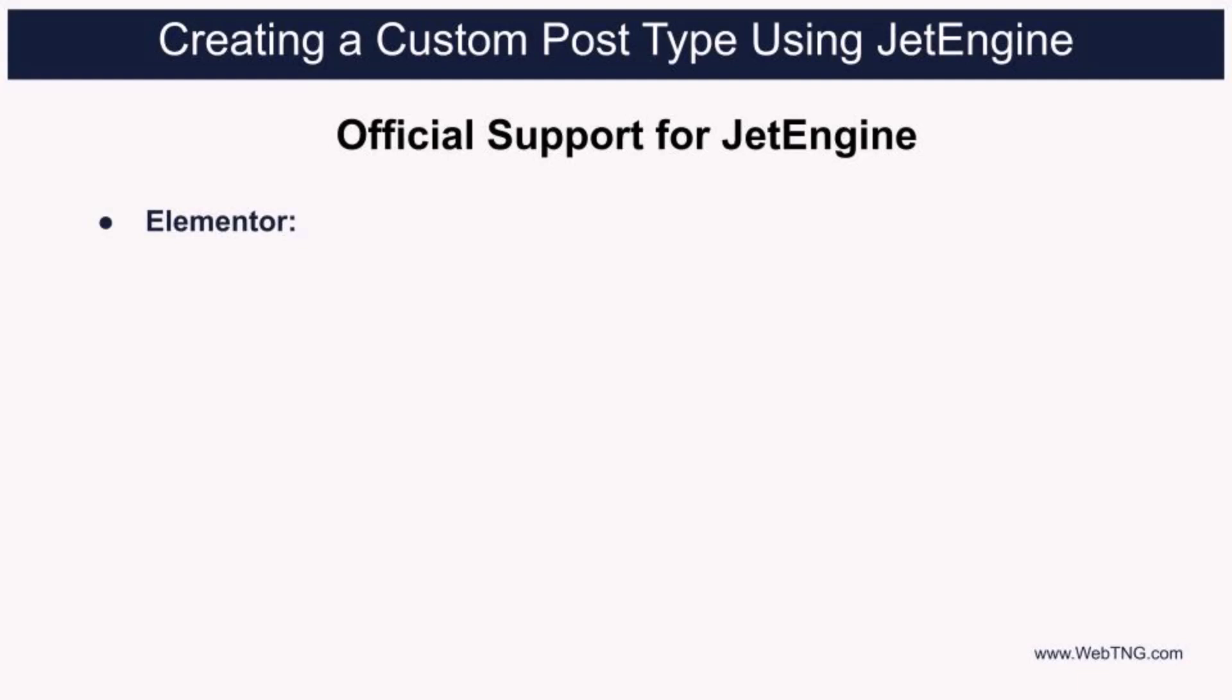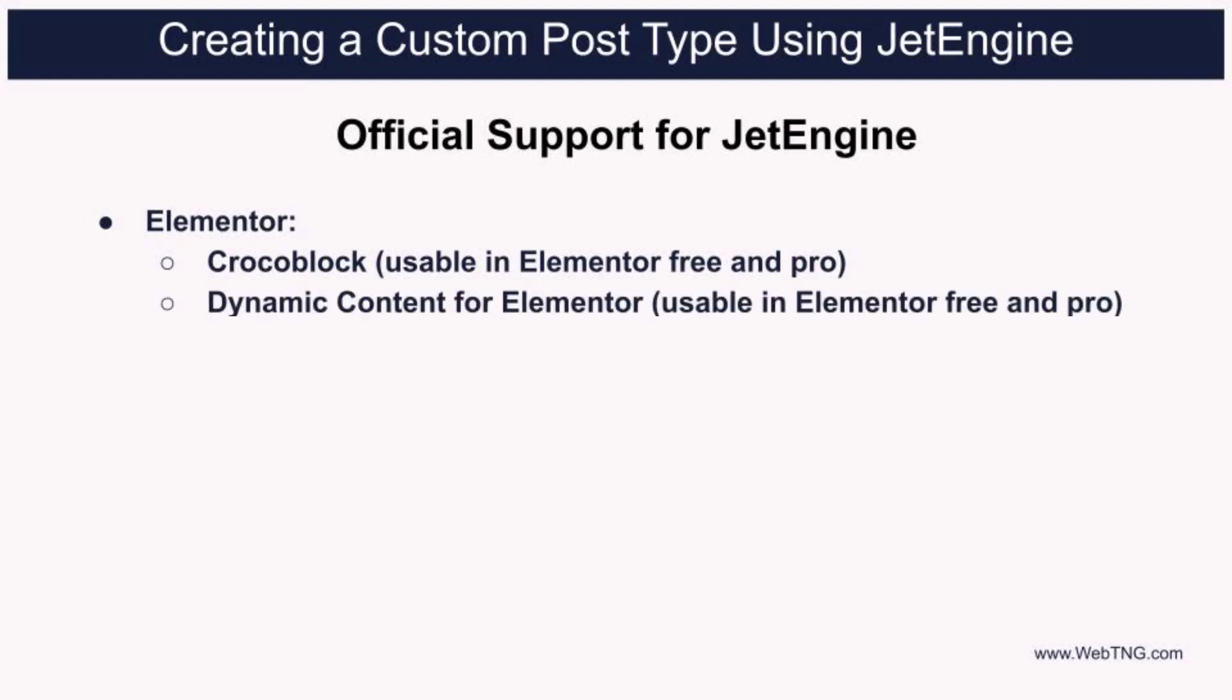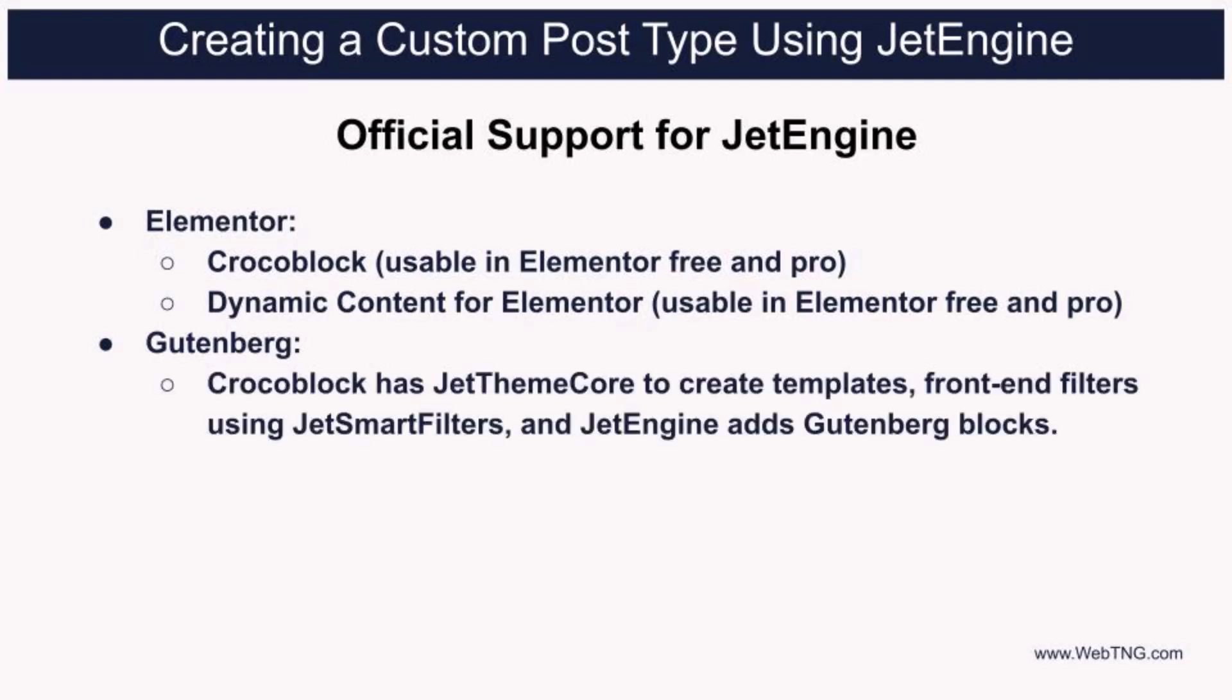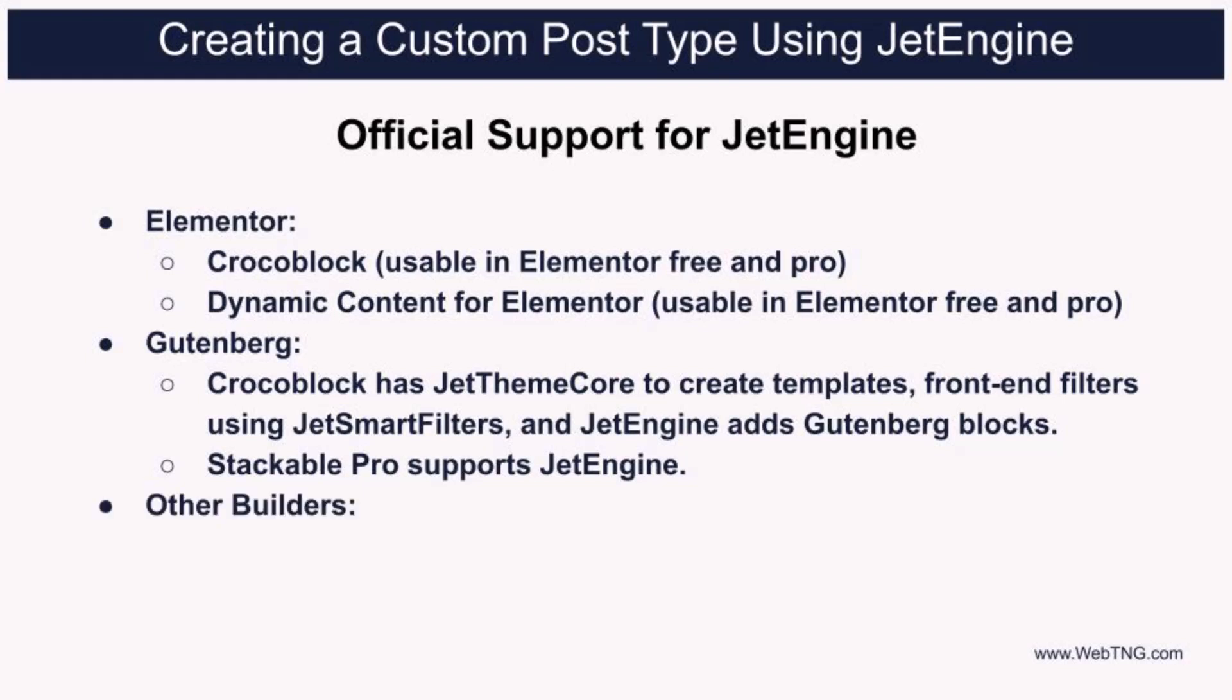Moving on to Gutenberg, Crocoblock has added Gutenberg support so you can now create templates using JetThemeCore, front end filters using JetSmart Filters, and JetEngine itself adds blocks for working with dynamic data in the Gutenberg editor. On the Gutenberg front, Stackable Pro now also supports JetEngine custom fields. Going beyond Elementor and Gutenberg, the Bricks Builder also supports JetEngine custom post types, custom taxonomies, and custom fields.